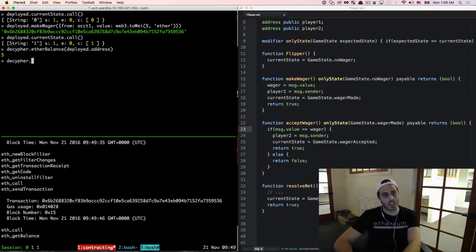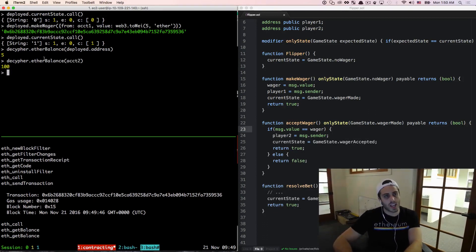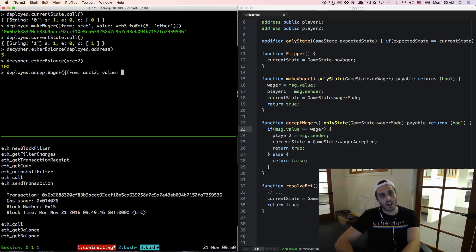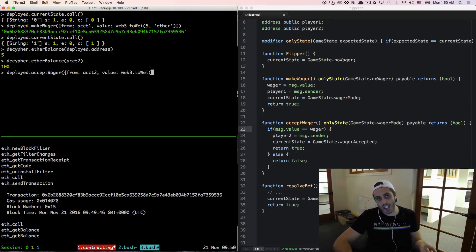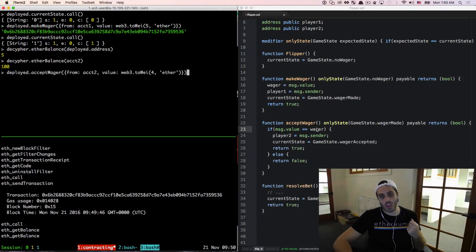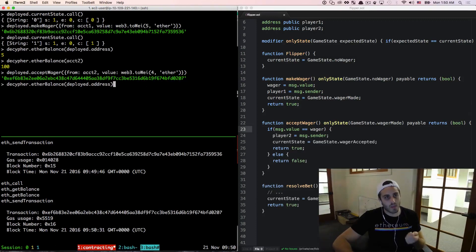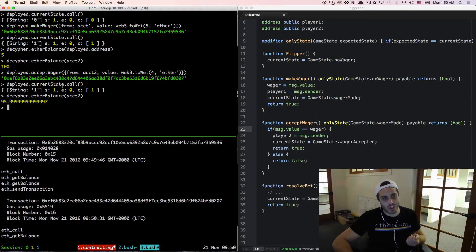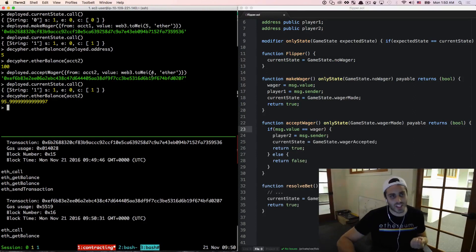Now let's take a look at how much ether account two has right now — it looks like account two has all 100 ether it was seeded with. So we're going to call deployed.acceptWager from account two, and the value we're going to pass in is not going to be five ether — let's say we accidentally pass in slightly less: four ether. This should go to the return false branch. We'll call acceptWager — it looks like it probably didn't work because the contract is still in state one, but if we look at the ether balance of account two, it actually took that four ether out of his account and sent it to the contract.